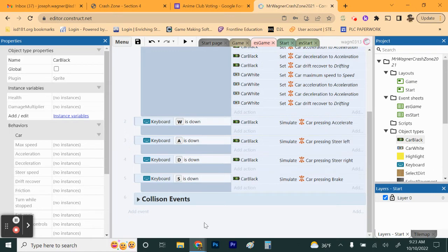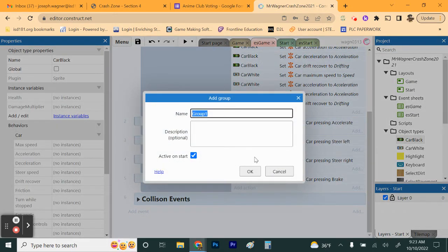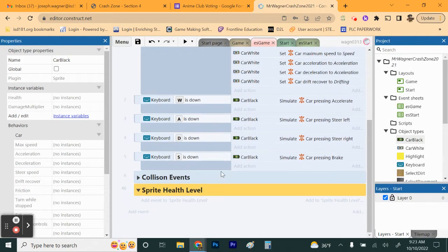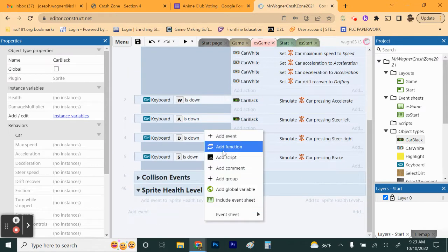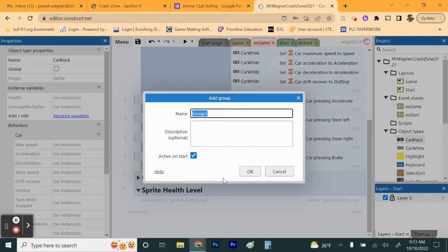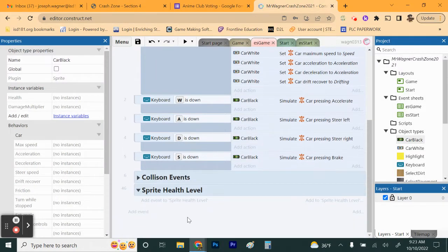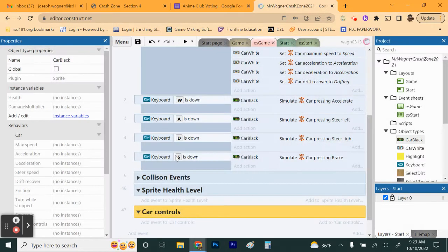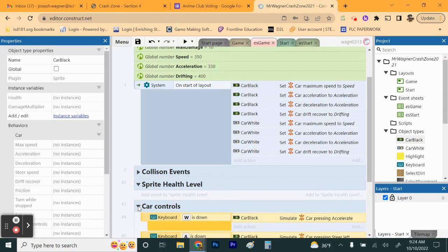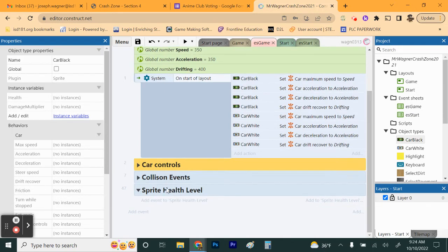Now add another group called Sprite Health Levels. We're also going to add a car controls group so the WASD code isn't just sitting loose — you don't have to, but it's good practice to have everything in a group. Once you have three groups set up, the Sprite Health Levels group is where we'll start adding new events.